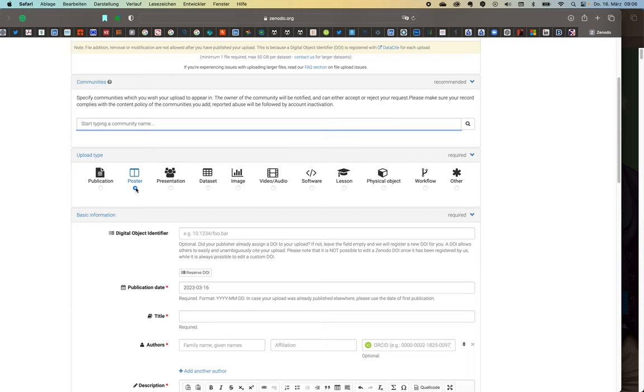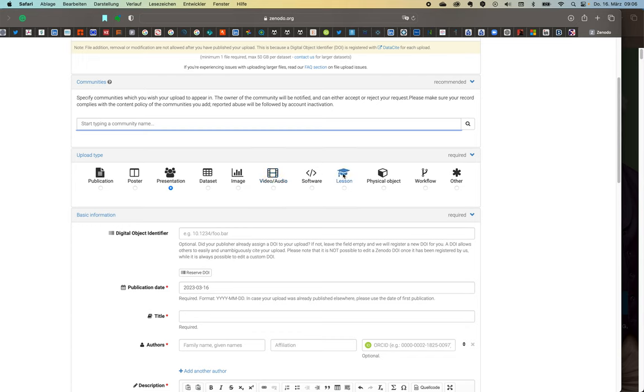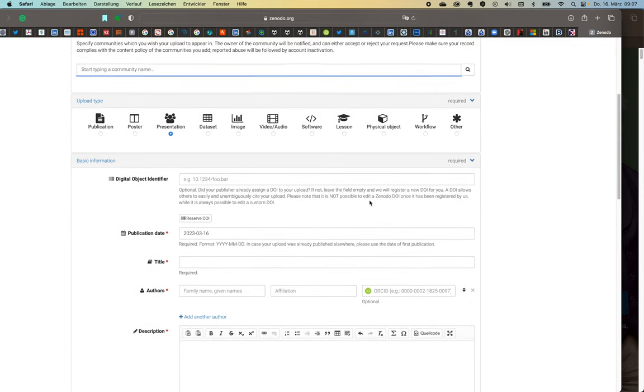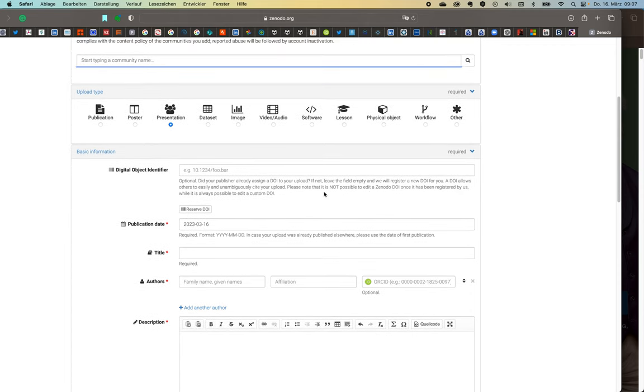Posters that you present at meetings, for instance, are always a great way to create a record to share with others but also for your own record to show that you were productive and not just have an abstract that you submitted to a meeting but what the actual poster looked like. Any presentation that you ever gave you can upload here. Data sets, images, audio, video files, even if you present a lesson or a lecture you can have this here. Software, but also description of physical objects, workflows, and anything digital that you want to share with the world you can do this here.